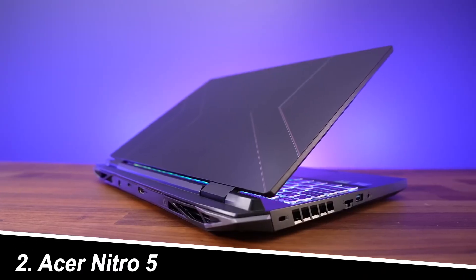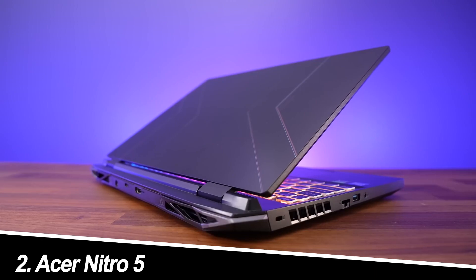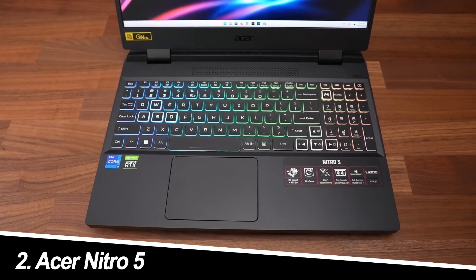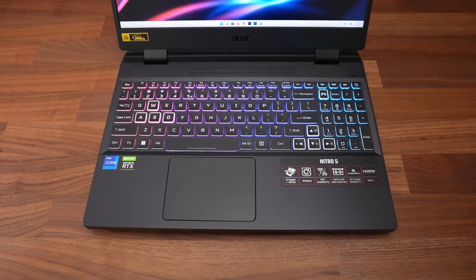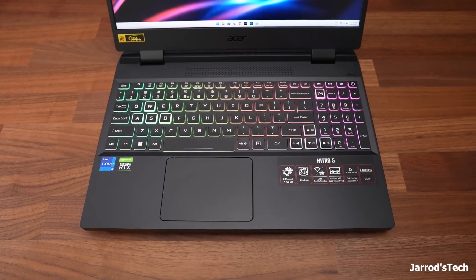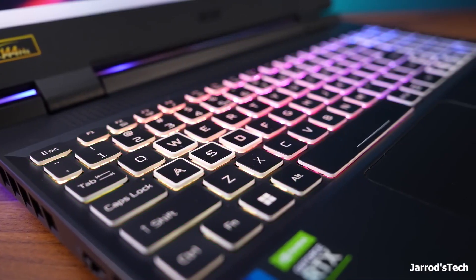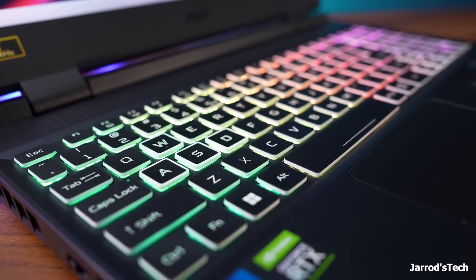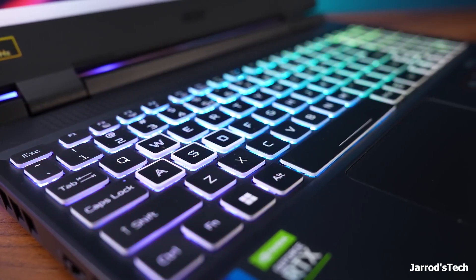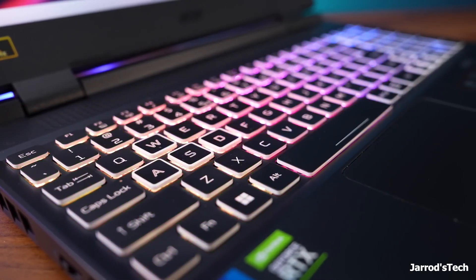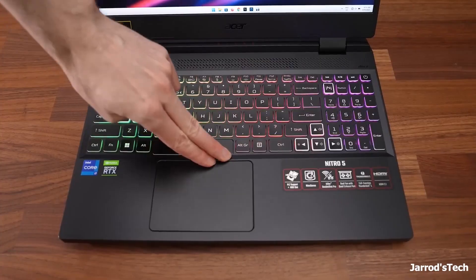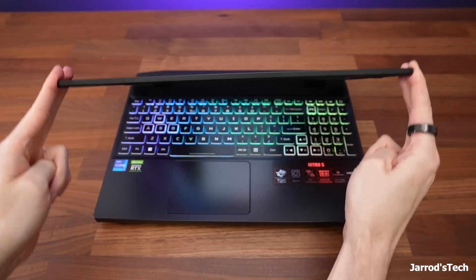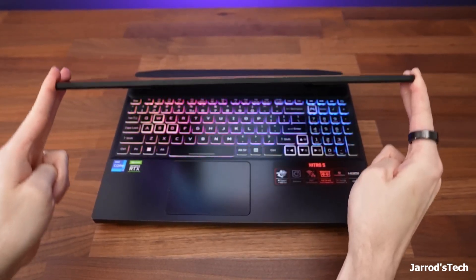Number two, Acer Nitro 5. This mid-range Nitro 5 packs a punch with a 9th-gen Intel Core i5 processor and a GTX 1650 graphics card. It can handle most modern games at decent settings, making it a great all-rounder.